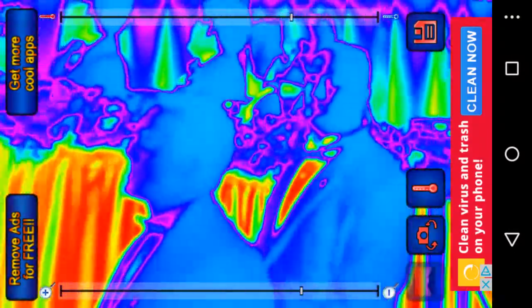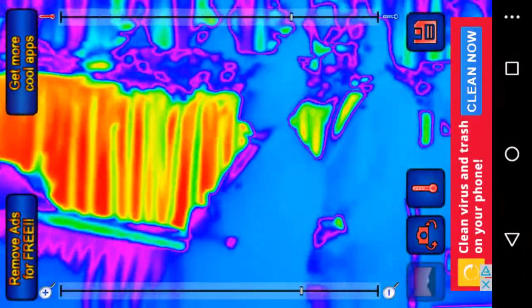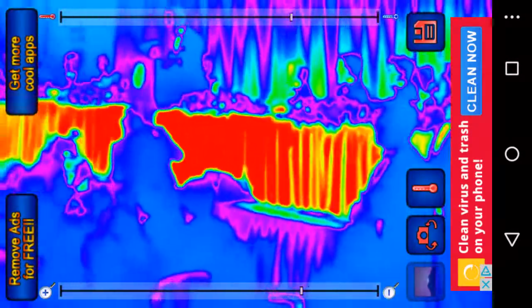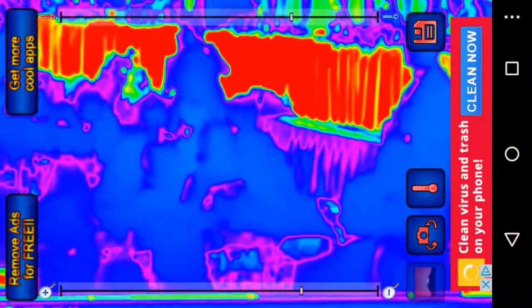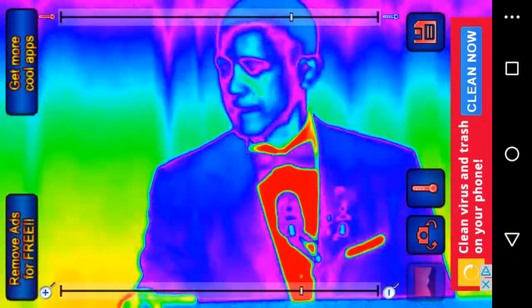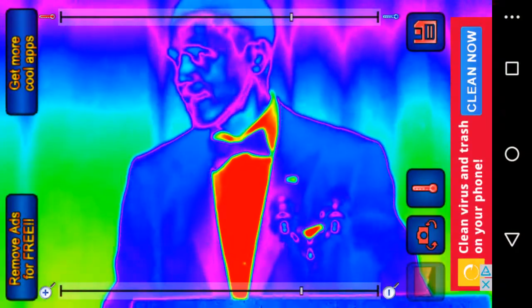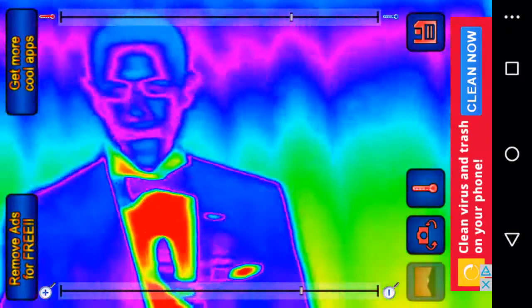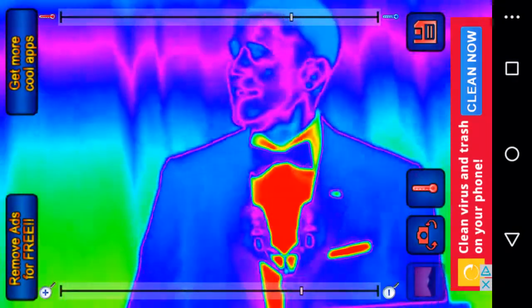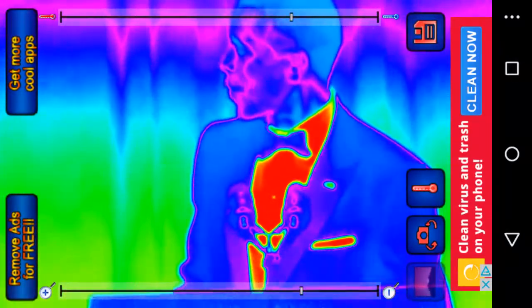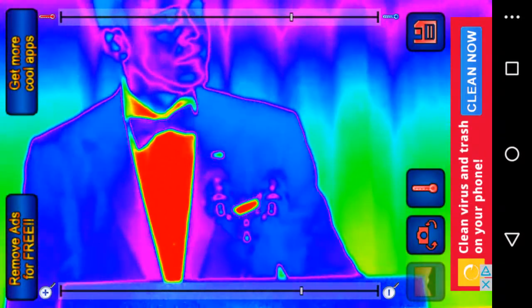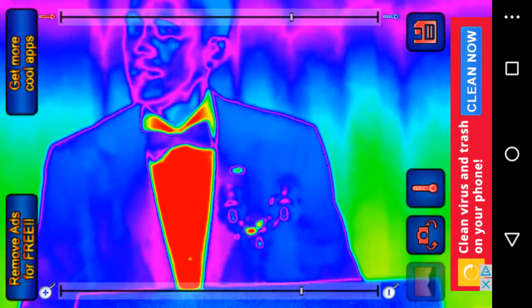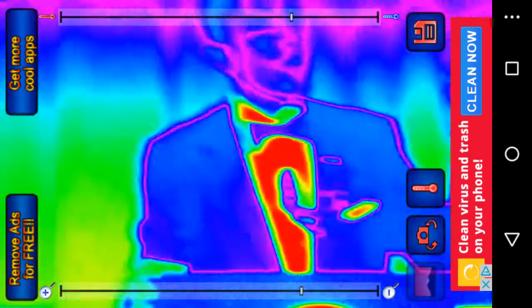When you see this thermal, you'll be going back and forth to the original footage and then you'll be going to this thermal and you're going to be like no freaking way. Very interesting. It just makes you wonder. Things are not right. You just don't know who is who.